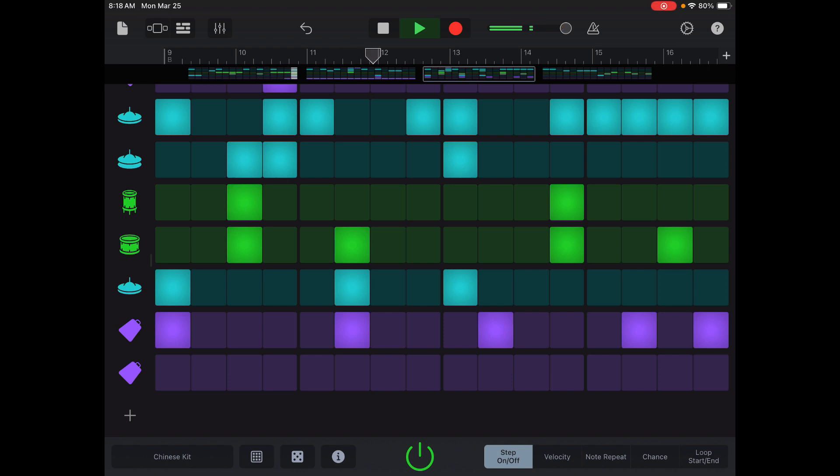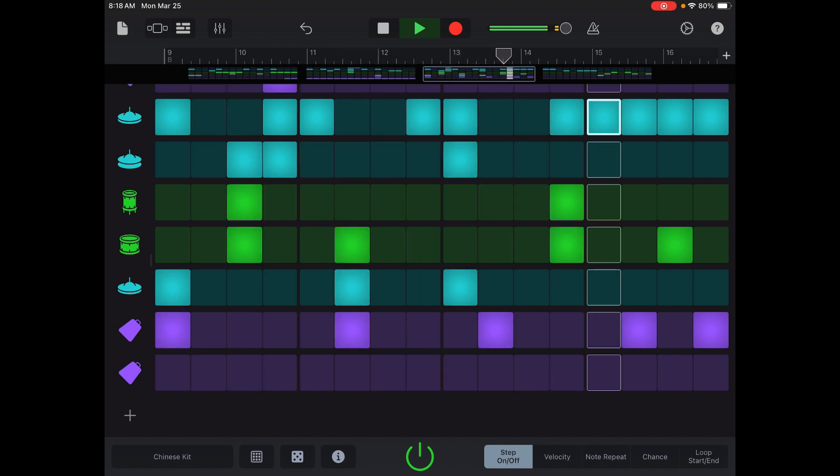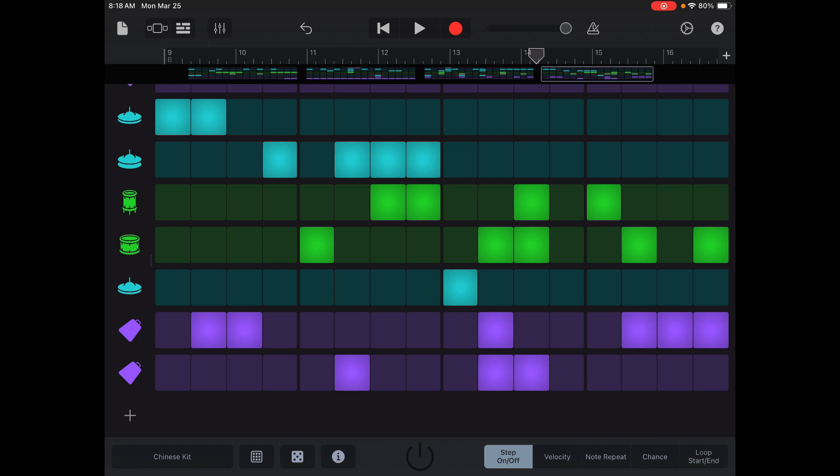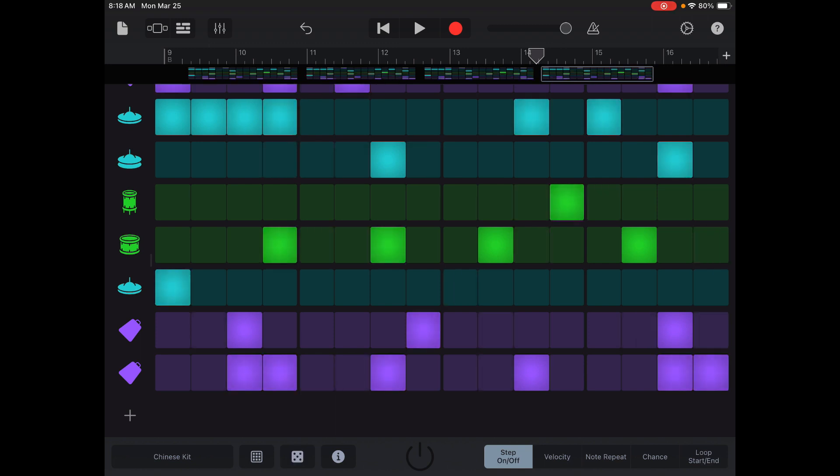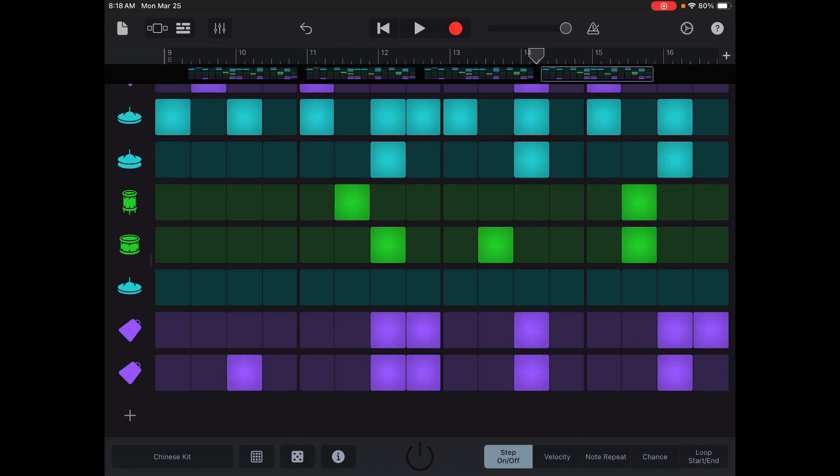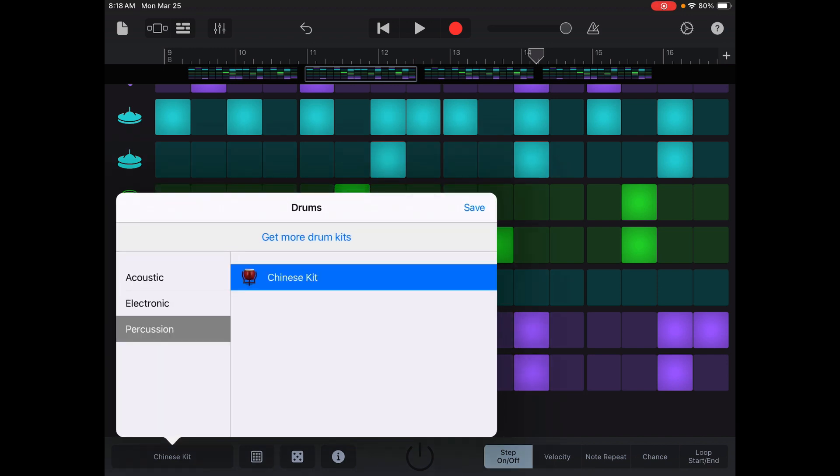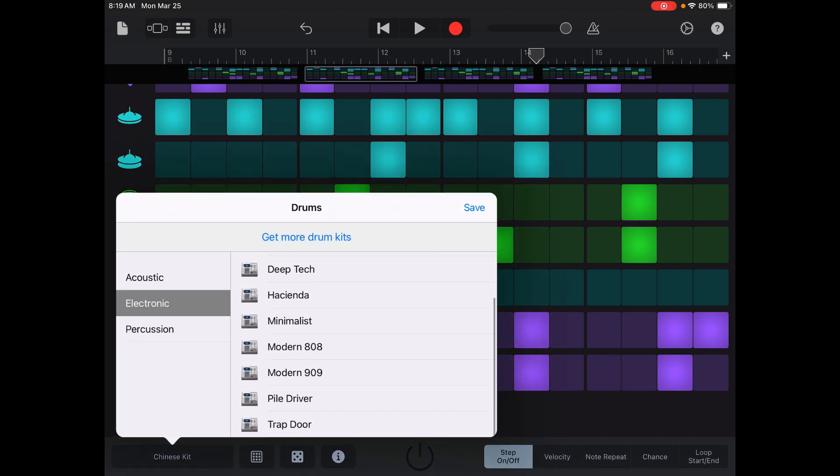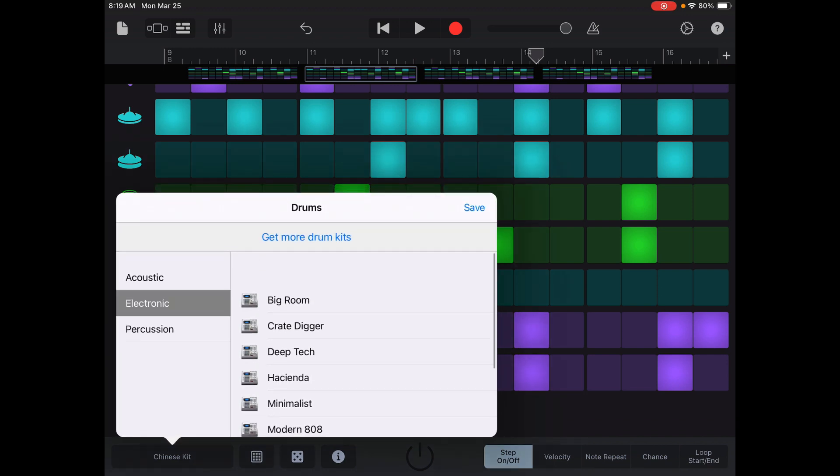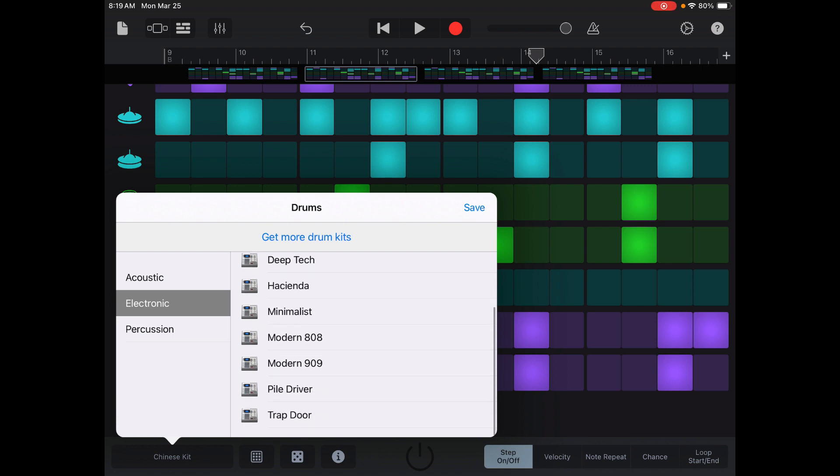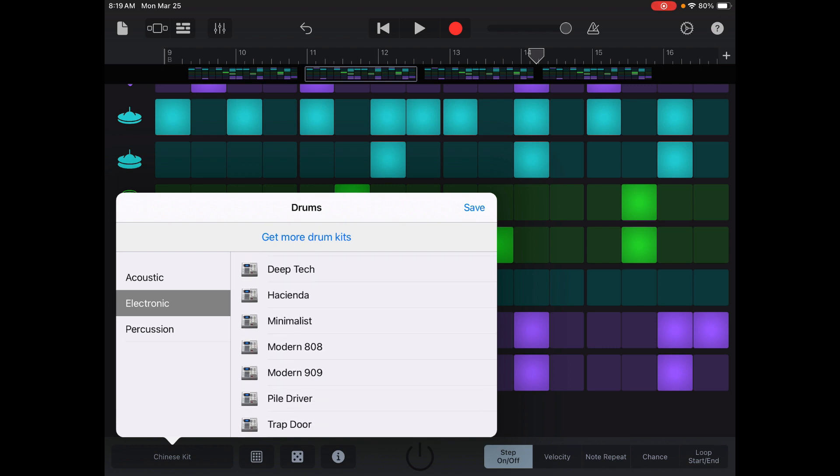Let's see where it is. Okay, and then the last one. I can do that or I can just roll the die. Now rolling the die means it rolls the die for everything, so whatever you've changed, it will go to whatever it's the random one. All right, so maybe I don't want Chinese kit. Let's go to electronic. There's some fun names here: crate digger, hacienda, trapdoor, pile driver.